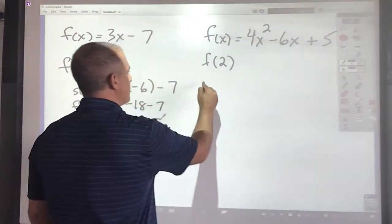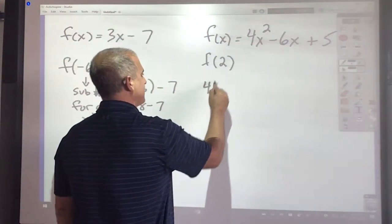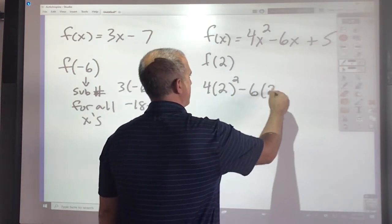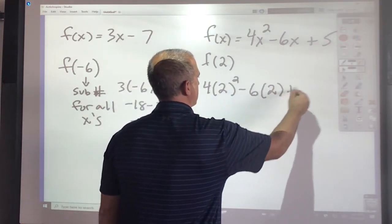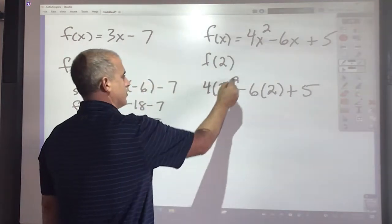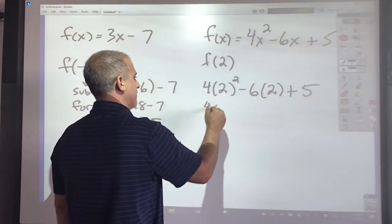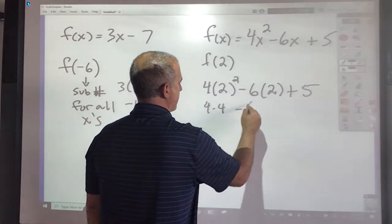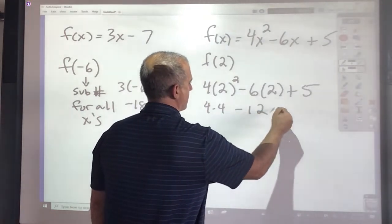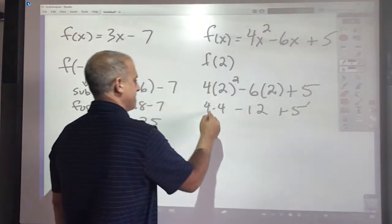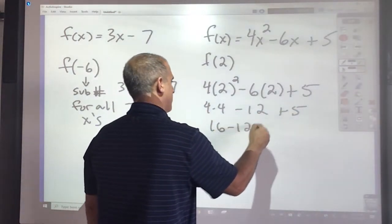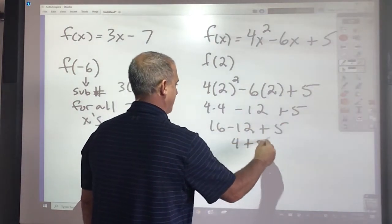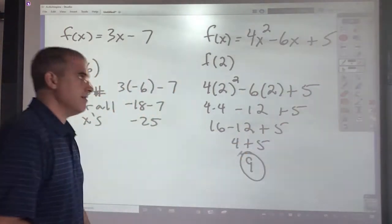So this means 2. Every spot that I see x, I'm going to put a parenthesis and put a 2. So 2 squared is 4, times 4. Negative 6 times 2 is negative 12, plus 5. That's going to be 16 minus 12 plus 5. 4 plus 5 gives me 9.